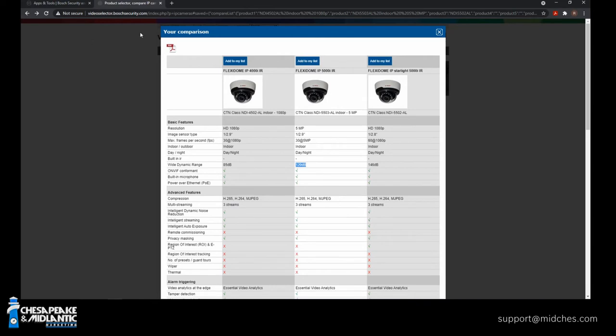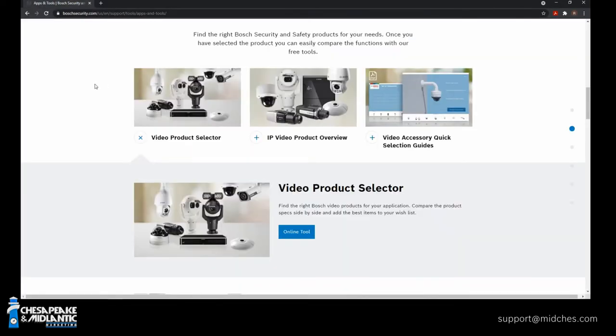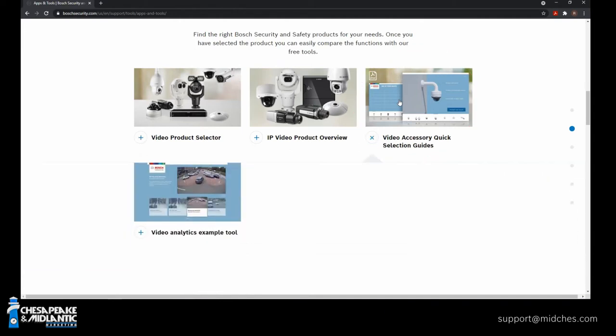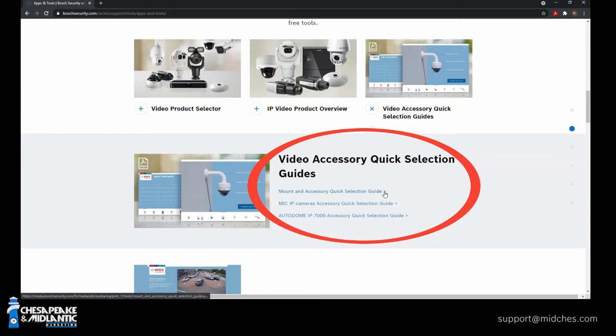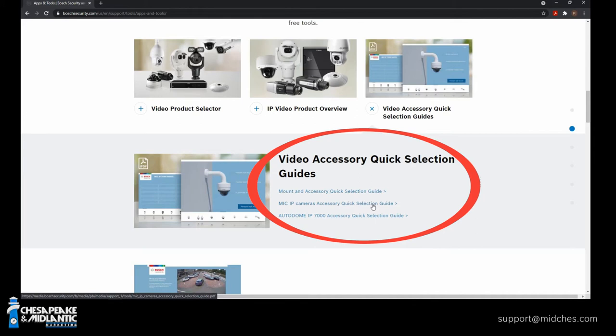Another tool I'd like to show you is, well, all these cameras have different mounts, right? And what mounts do we use? Now, there's different interface plates. There's different versions for a wall mount. Do you want a back box or not? So another great tool on this same page, just go over to Video Accessory Quick Selection Guides. Here it shows you, there's three different selection guides. The first one is the Mount and Accessory Quick Selection Guide for universal series mounts for fixed cameras. It also has the Autodome 5000 PTZ. The second one is for MIC mount selection guides. This will show you all the different mount options for the MIC PTZ camera. And the third is for the Autodome 7000 PTZ camera.